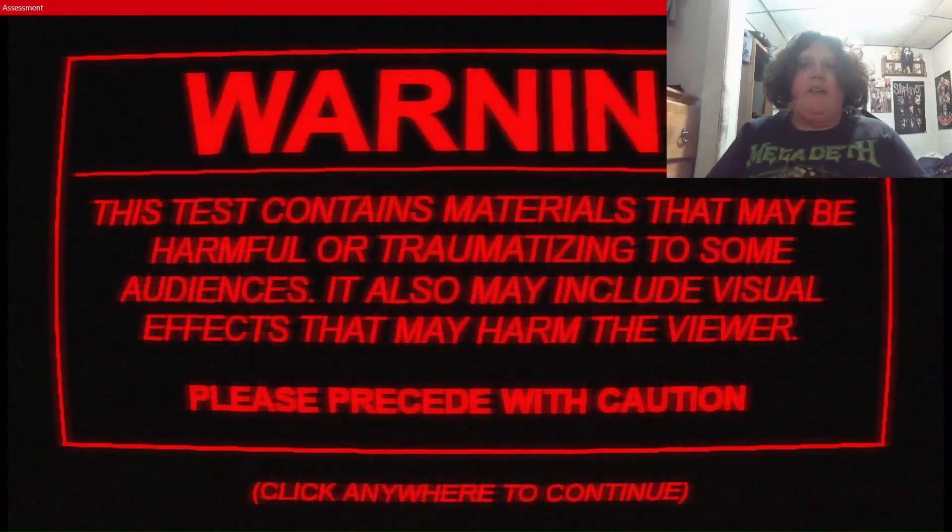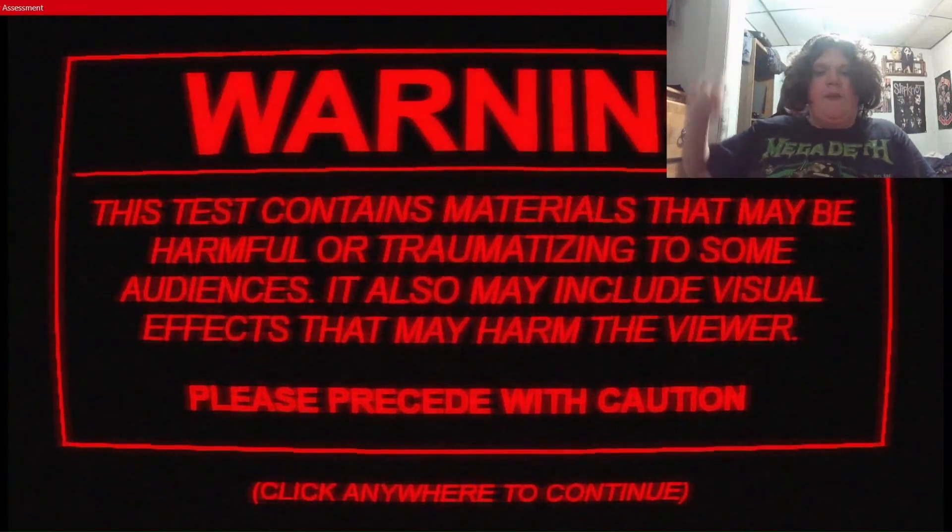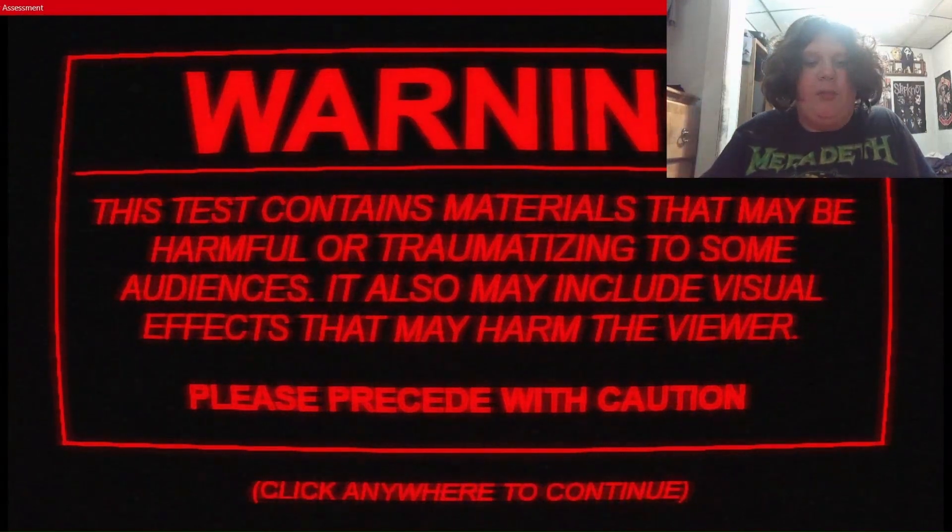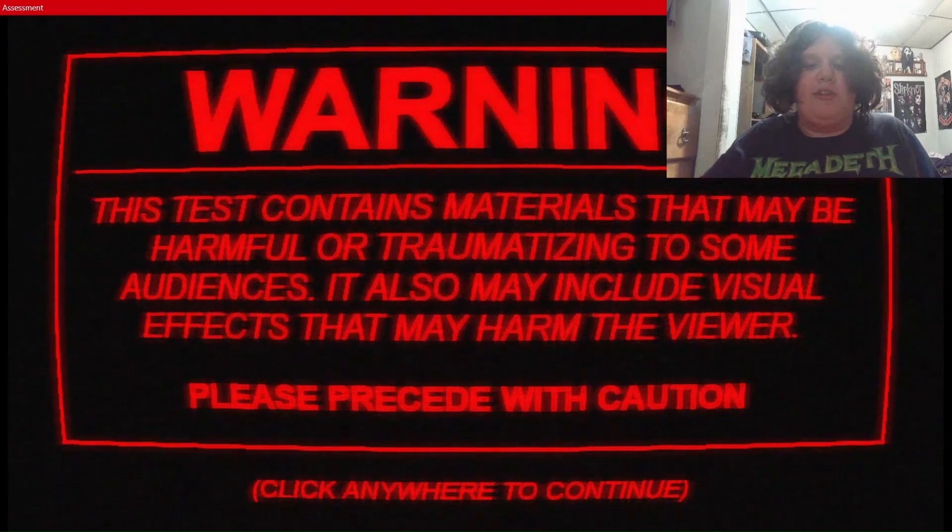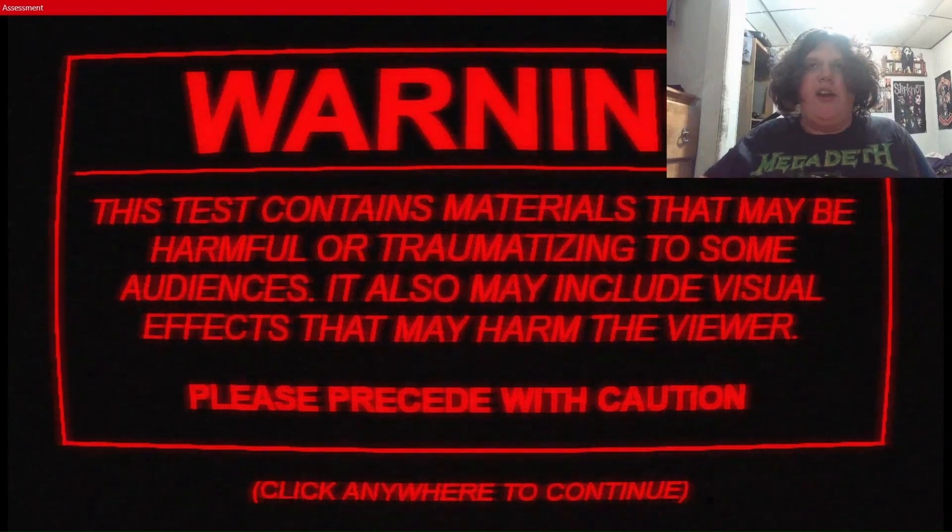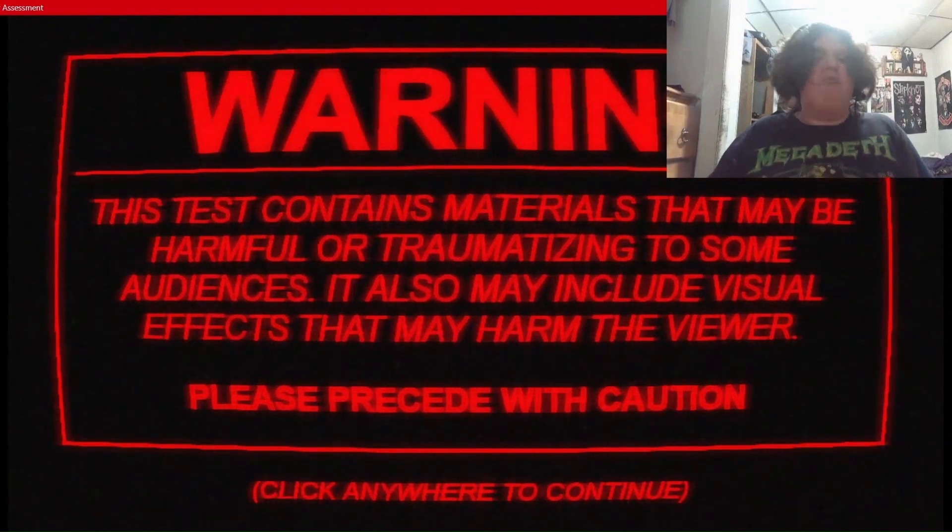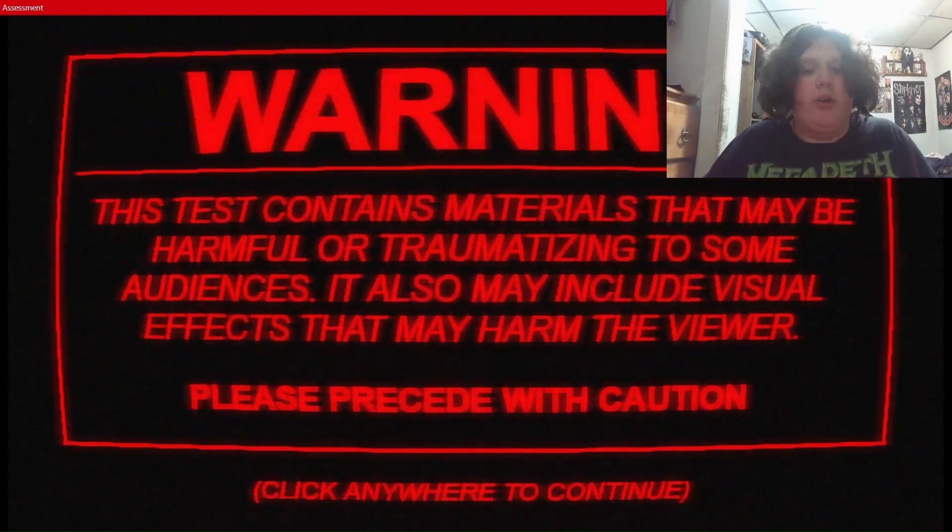What's up, guys? Today's video is going to be playing the Fear Assessment. It's a free game I found on itch.io, and let's just get right into it.